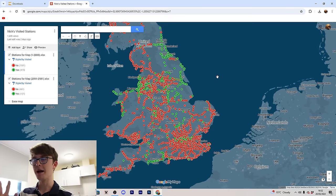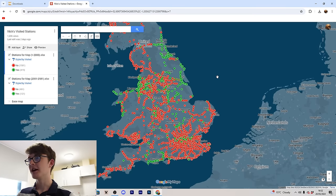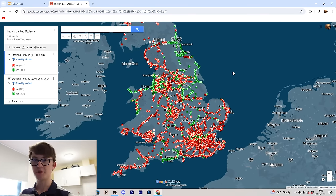If you've seen me talk on Twitter or YouTube about stations I've visited, you might have also seen that I have my own map that shows which stations I've been to and which I haven't. Quite often I get a lot of people asking how I make that. So here's a tutorial of how to make your own version of one of these maps to show which stations you have and haven't visited.